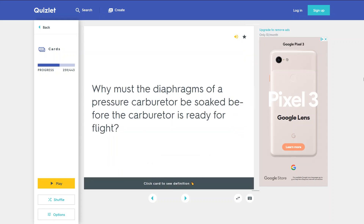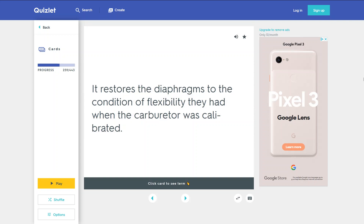Why must the diaphragms of a pressure carburetor be soaked before the carburetor is ready for flight? It restores the diaphragms to the condition of flexibility they had when the carburetor was calibrated.